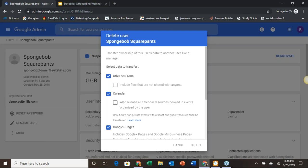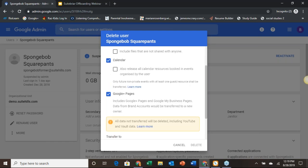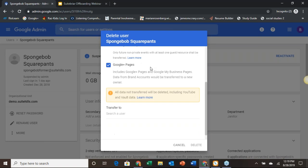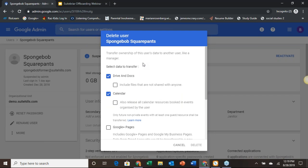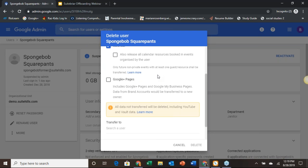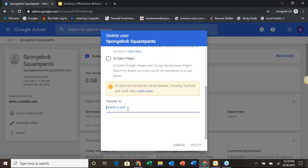Depending on who they were at your company, you may also want files that weren't shared with anyone — maybe things they were working on for personal use. Down here we've got Calendar, so we can migrate their calendar over. We also have a checkbox to release all calendar resources booked in events organized by the user. And at the bottom we have Google Plus pages — if you are using Google Plus, you can transfer that information as well. Down at the bottom, we drop in a recipient email. We'll go ahead and use Carl since he's the admin and we want him to get everything, then hit delete.